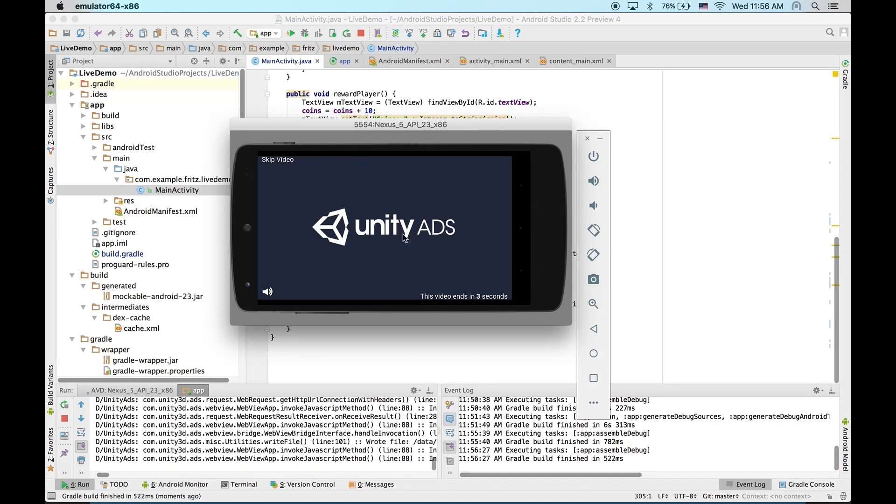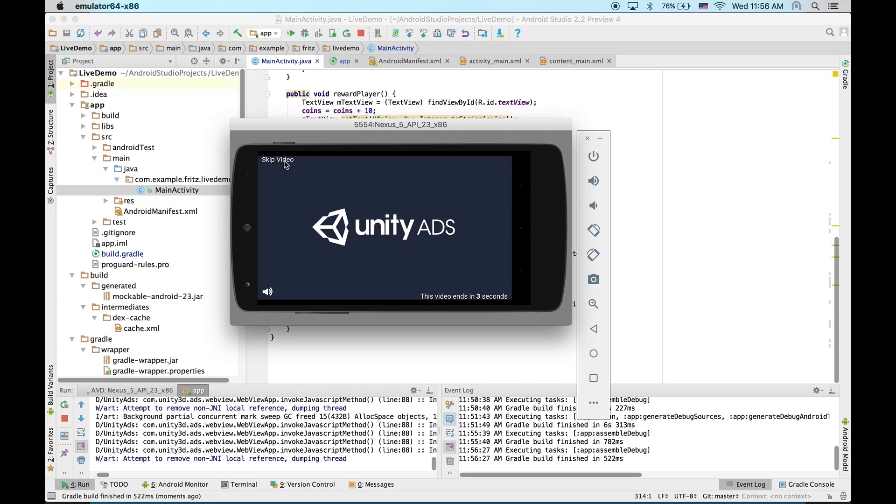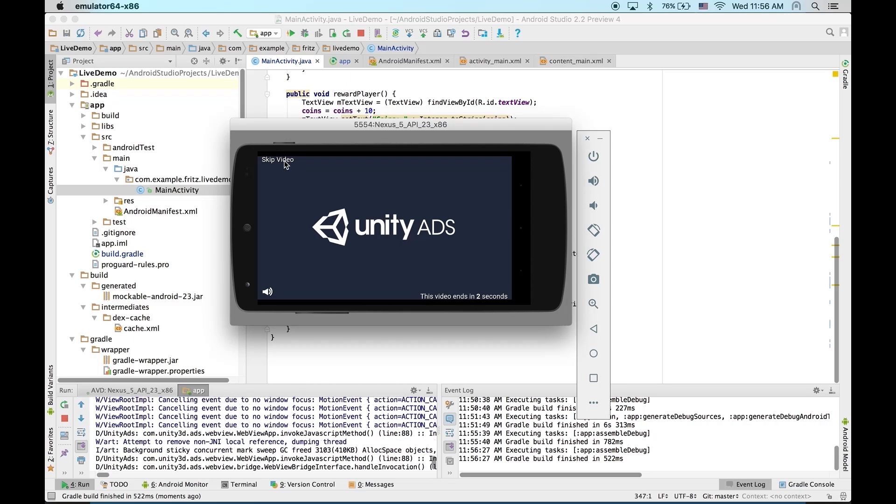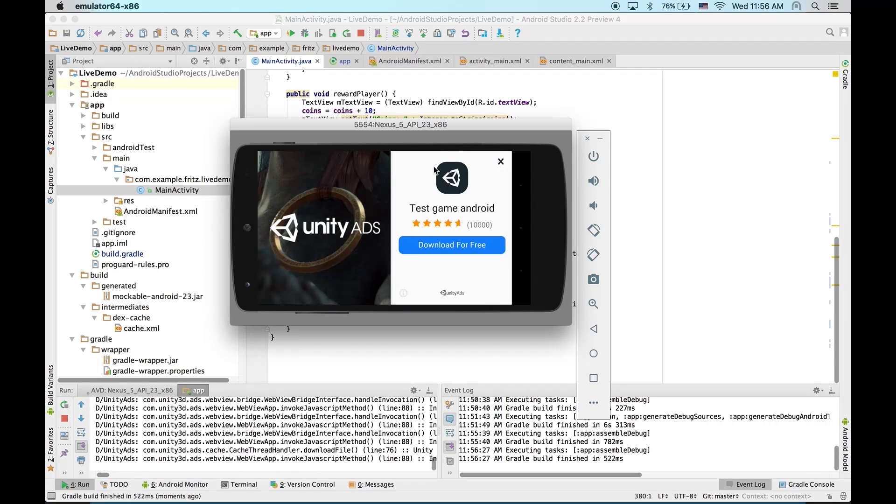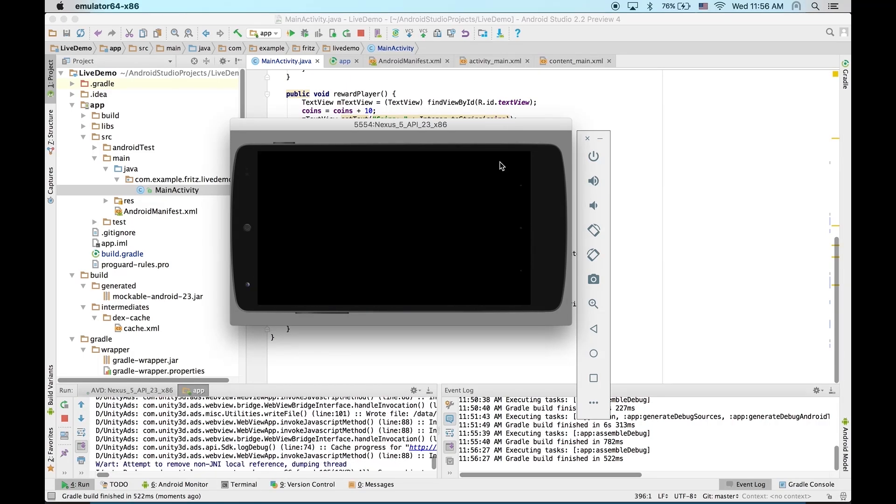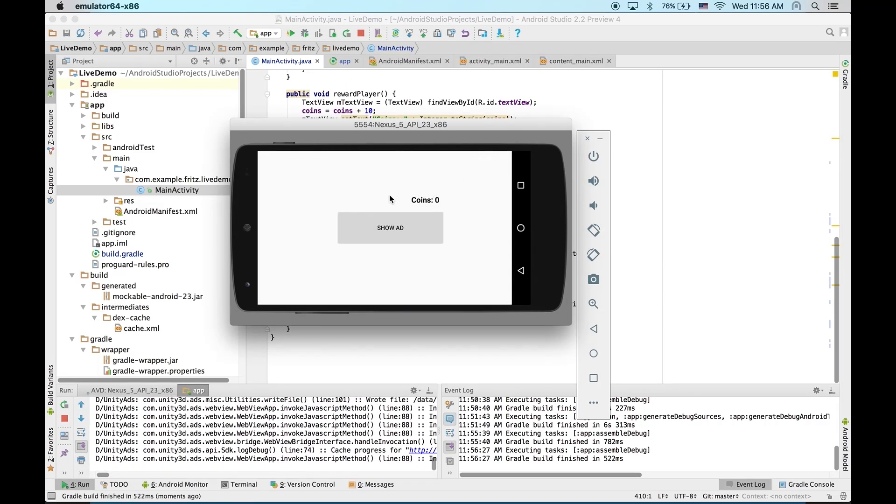And now you'll see a test ad. Now this time, let's skip it to make sure it's not falsely rewarding. We'll skip. No coins, perfect.